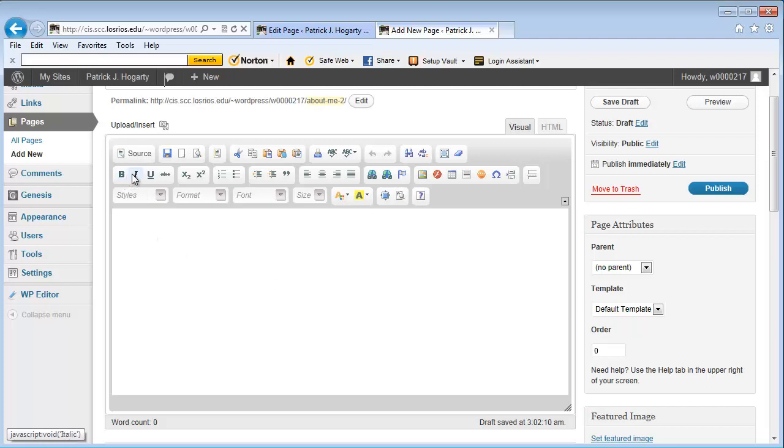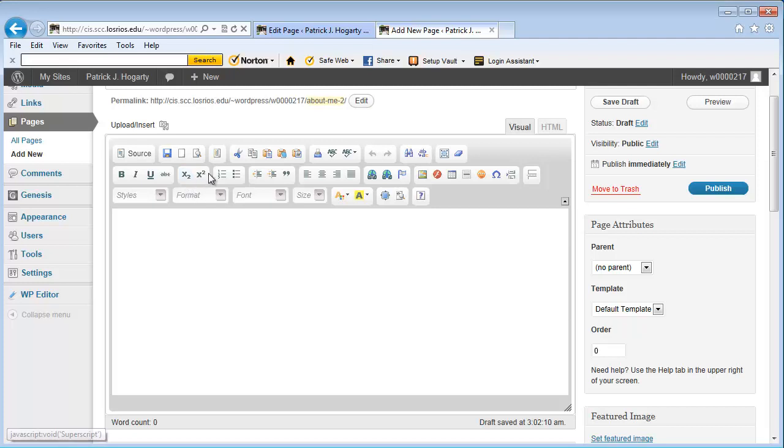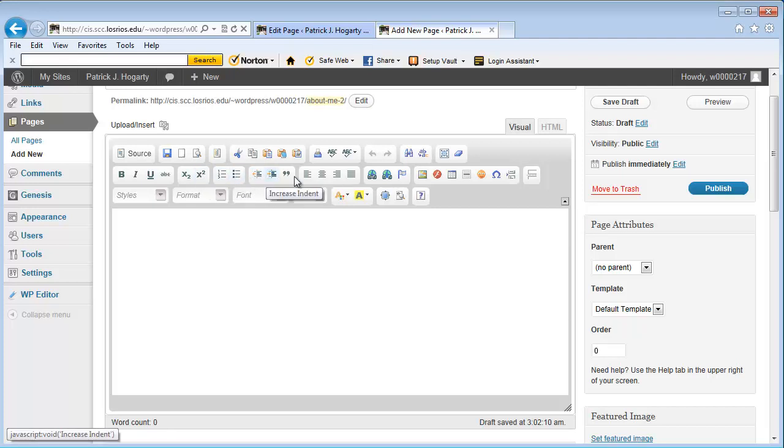Down below here you have bold, italicized, underlined, you know this is where you have something that's going to be x with a sub number. This is like x squared, it's kind of like an exponential number. These are bullet lists, these are indents. This is if I want to justify something left, center, right, or across the page.